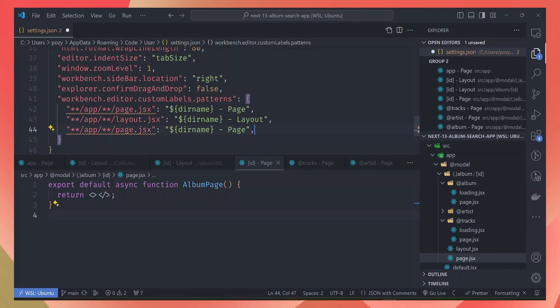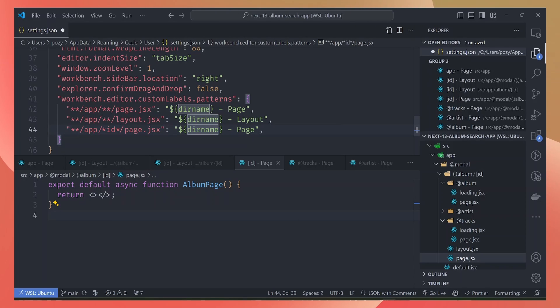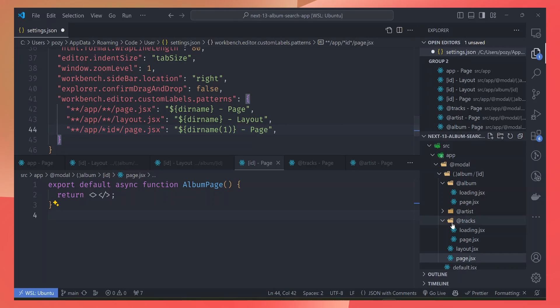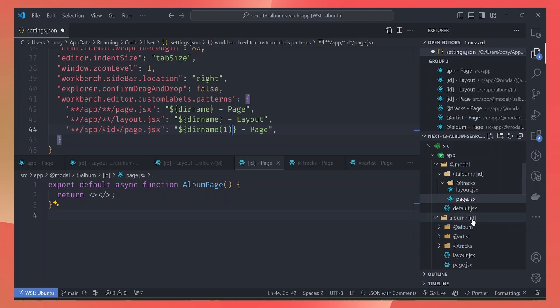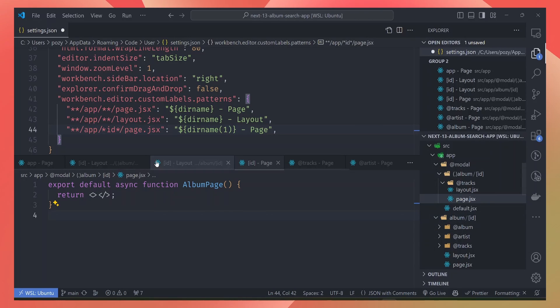If we paste the same rule here, but this time we want to match the ID folders, and then for the ${dirname} we want it to go one level backwards so that if the folder name is ID here, for example, then we use the album as the title.